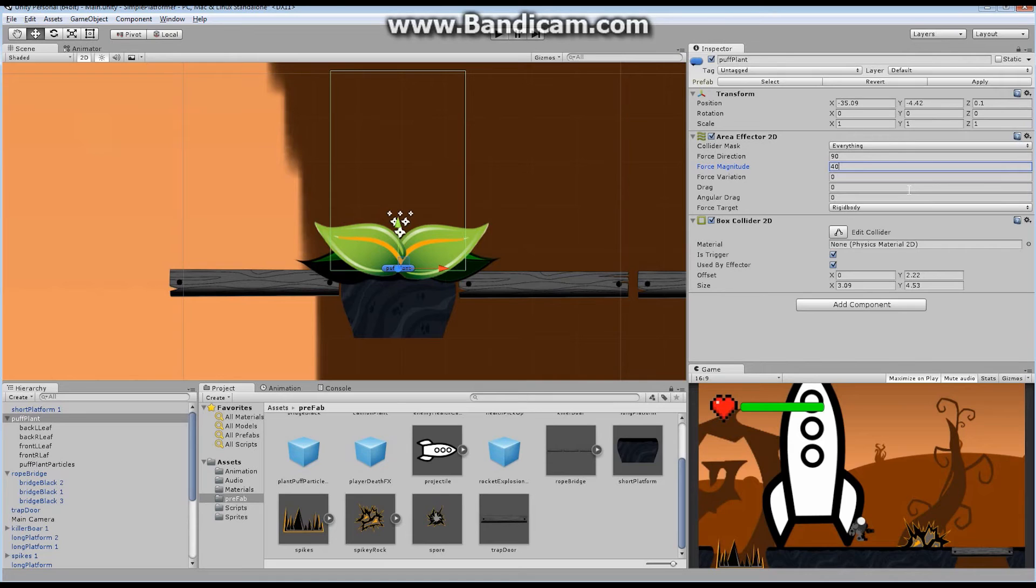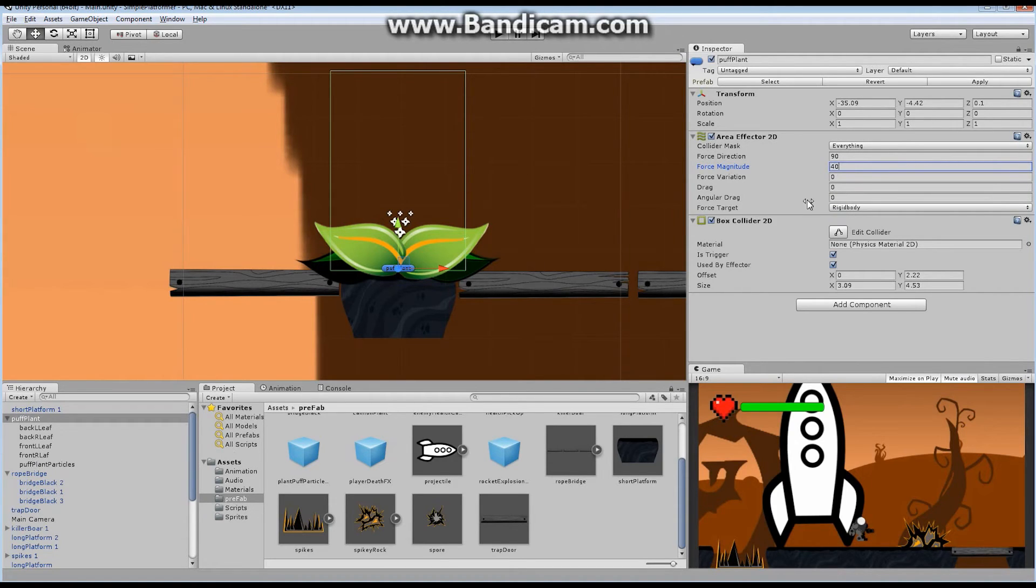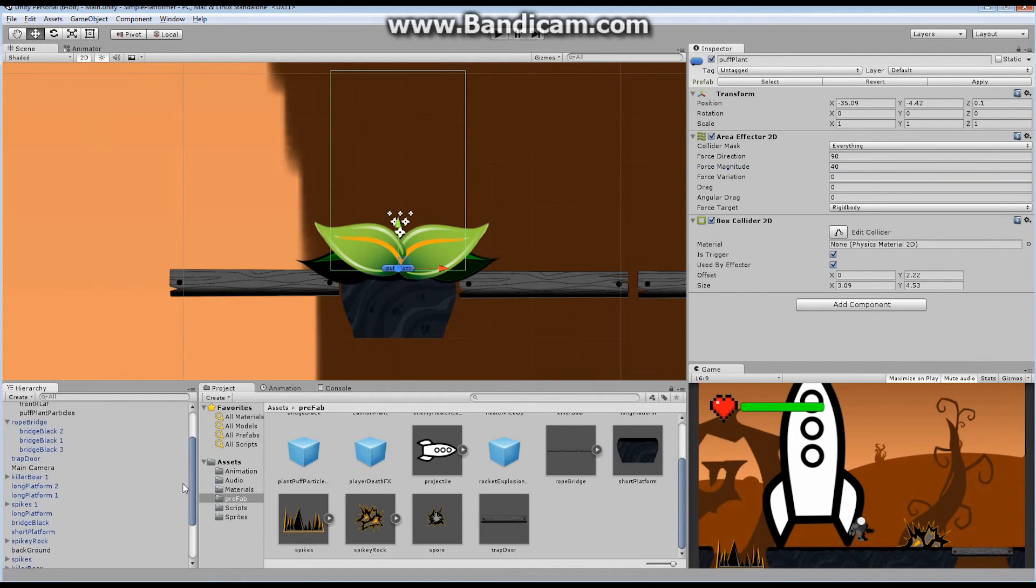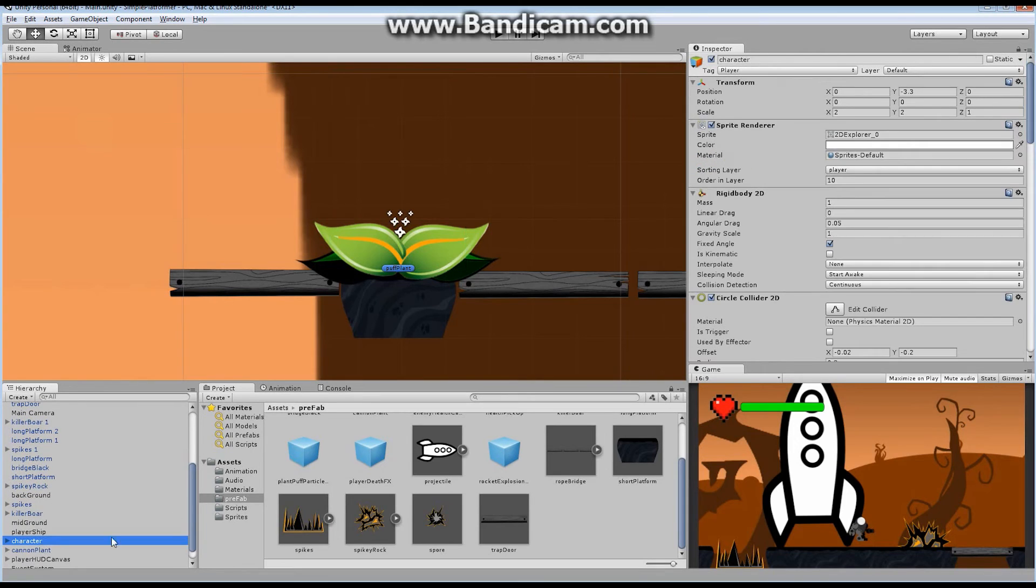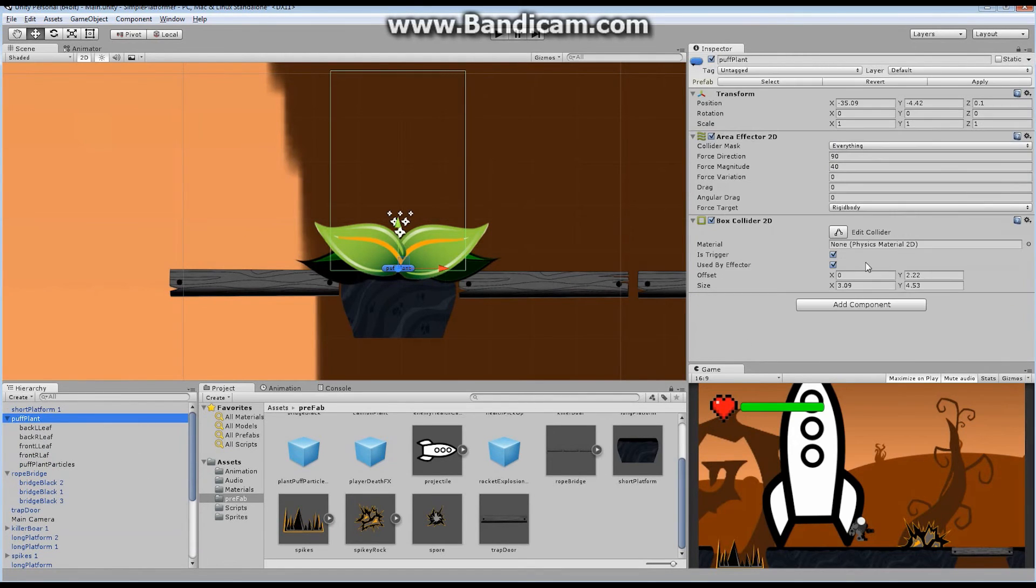And interestingly, this applies to the object that's coming in in addition to the object itself. So if you have a rigid body on the object that's coming in, you have the drag and angular drag options available as well. Let's see if I can... Where's my character? Character. So the character's rigid body obviously has angular drag and linear drag right here. So it's on top of that.